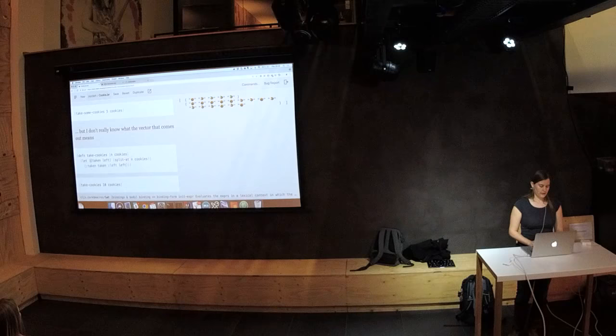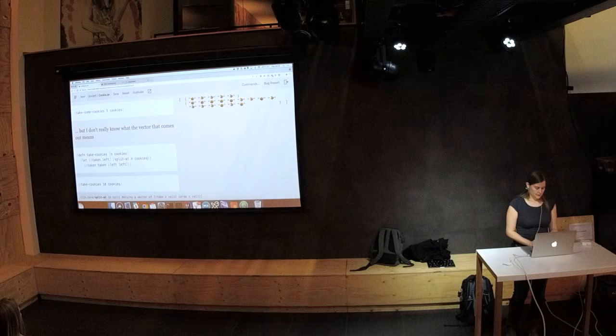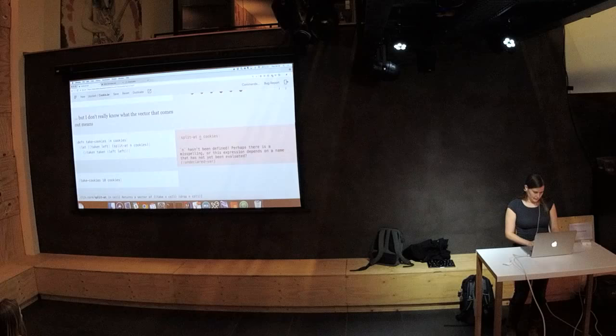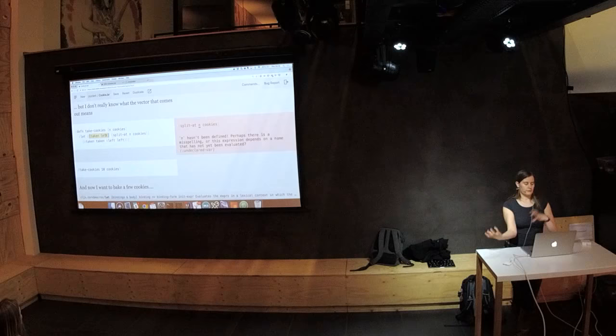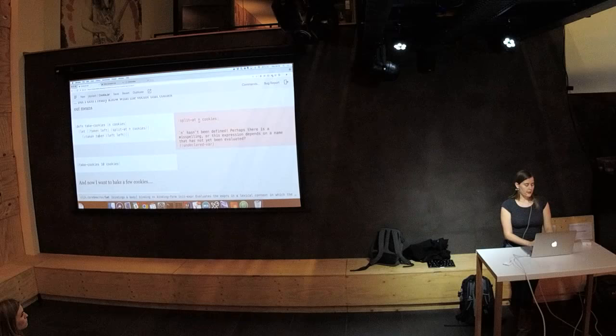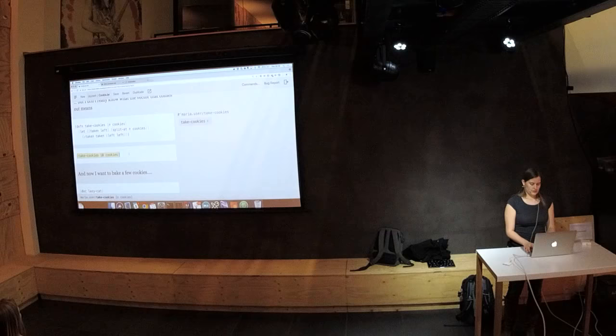So I can do some pattern matching with a let call. The take-cookies function will call my split-at-n-cookies function, match what came out of that with 'taken' and 'left', bind it to those values in local scope, and then I can use those values to return a map, which gives me a nice name for what I just did.